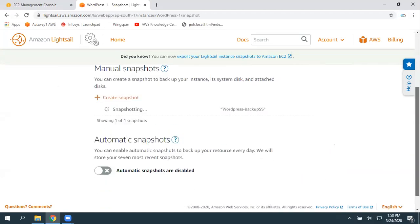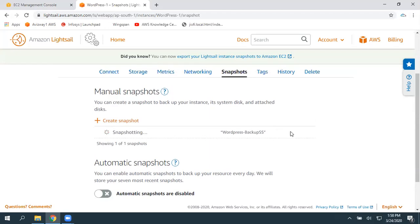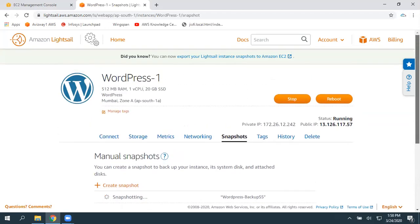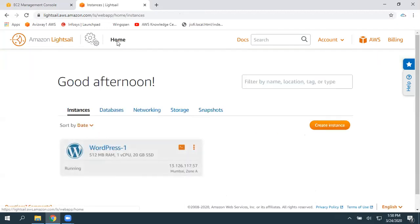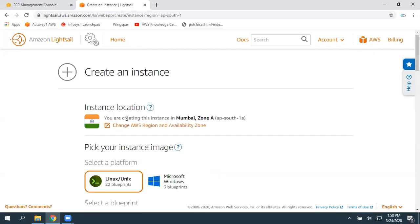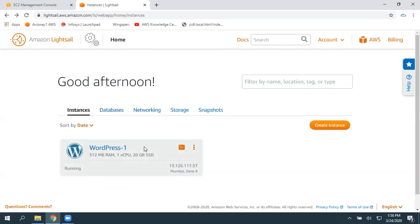Now automatically one backup copy is going to be created. Once this backup copy is created, you can move this snapshot to EC2 in the same region. In Lightsail, I'm currently working in the Mumbai region. Whenever you create any resource, it will ask in what region you want to create. We are creating this Lightsail instance in Mumbai region, as you can see it is running there.